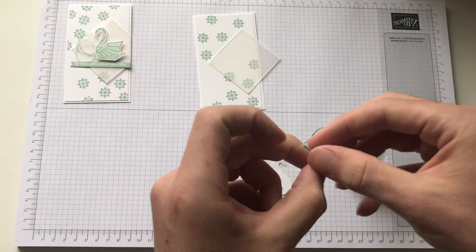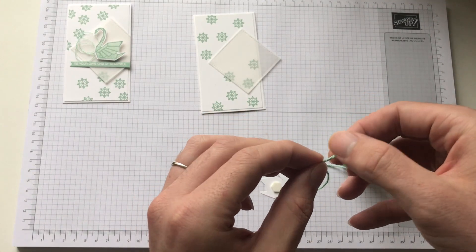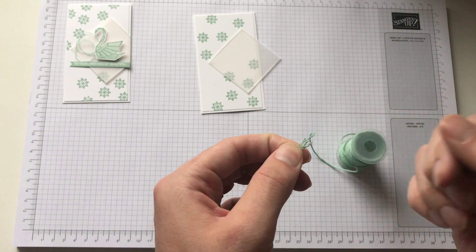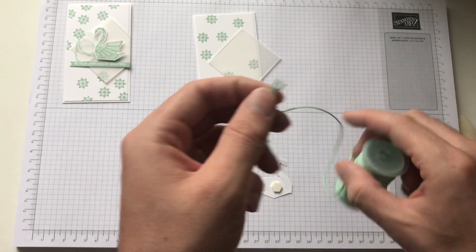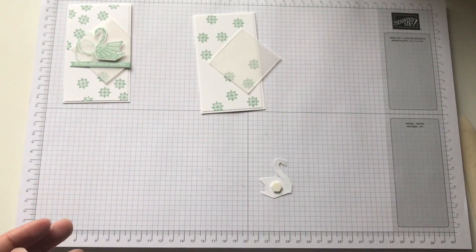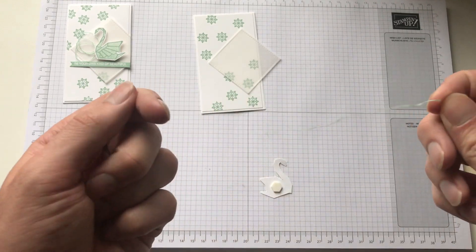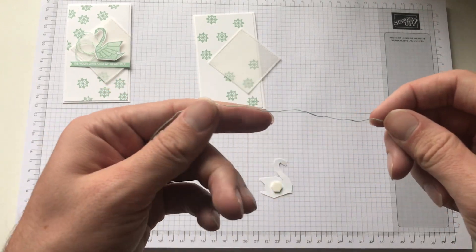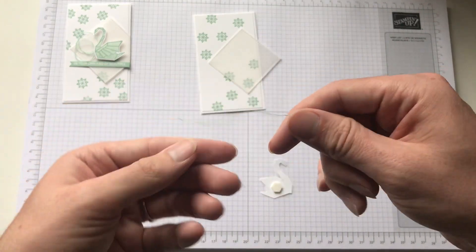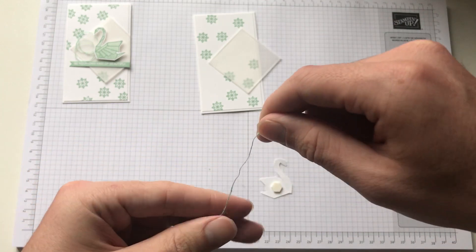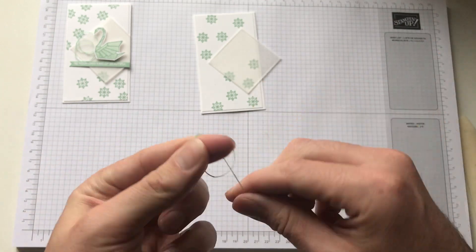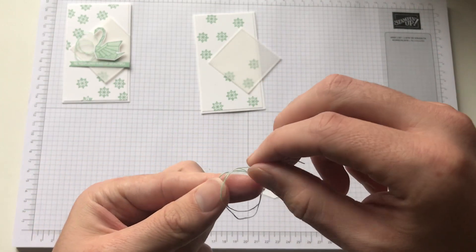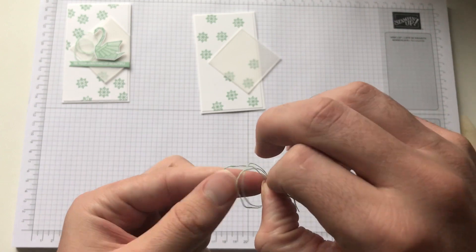So what I did was I unraveled it a little bit. And as you can see, it splits into three other sections. And then that section also splits into three. And then I've got a strip here. So I'm just going to wrap that around my fingers. Like so.